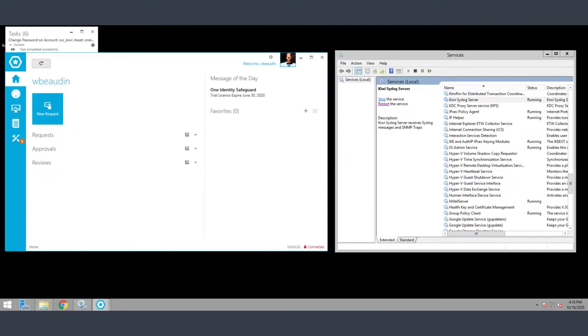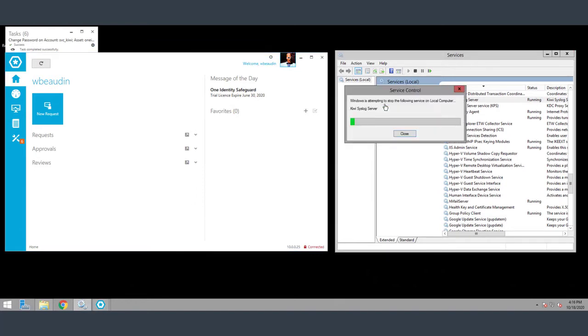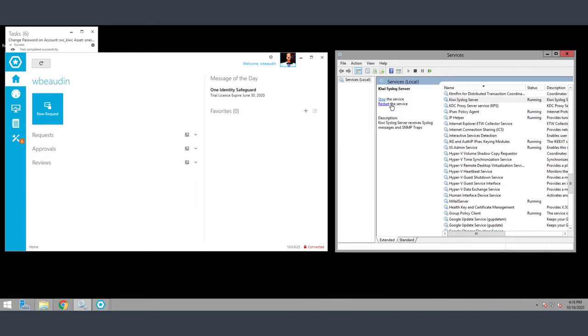All right, so here's my lab already logged into Safeguard. Also have the services MSC running. Just for shins and giggles, let's go ahead and restart the service. Make sure it's actually up and running. KiwiSyslog server. So I just stopped and started.